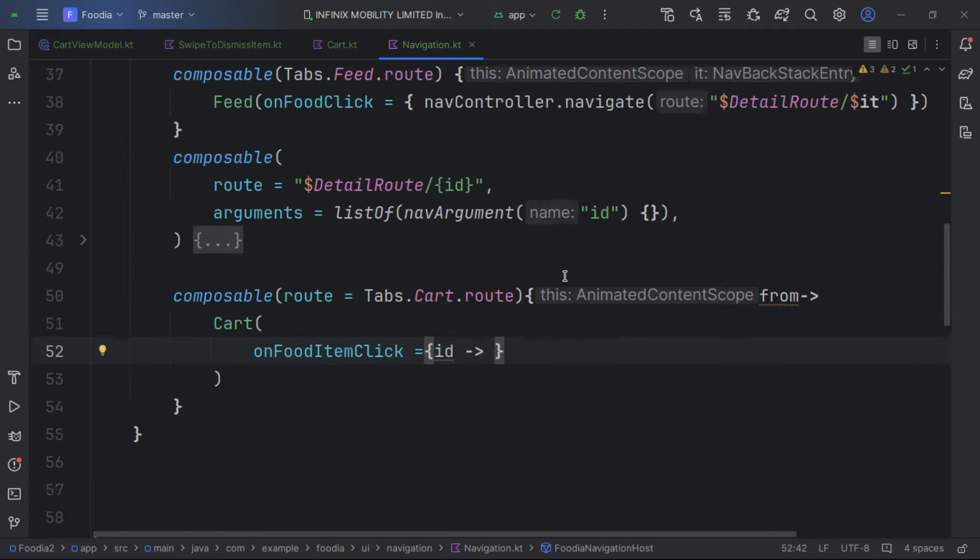We call showBottomBar and compare the current destination to the tabs routes. We also keep track of the tab index using remember. When a user navigates via the backstack, the index might not sync, so we use LaunchedEffect to keep them in sync whenever the current destination changes.